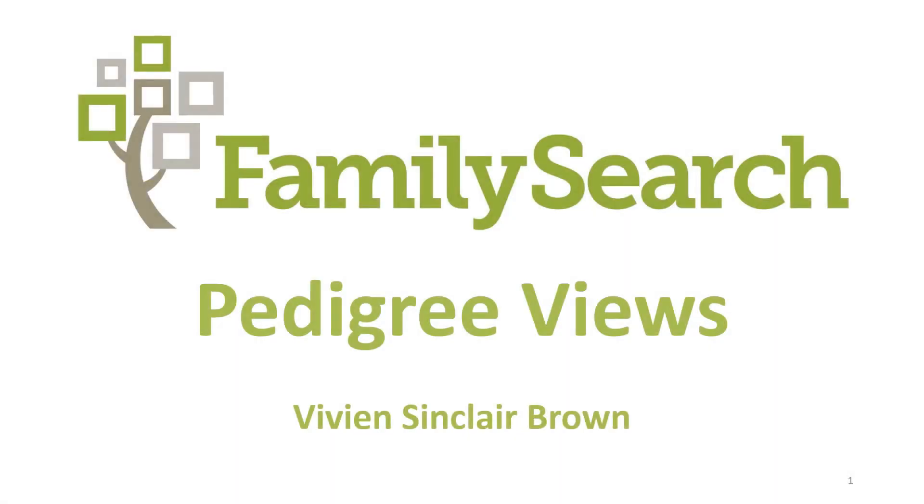This is the third presentation in the series FamilySearch Basic Tutorials. This tutorial covers pedigree views. Check out the previous tutorials to find out about registration and settings for FamilySearch and how to navigate the home page.